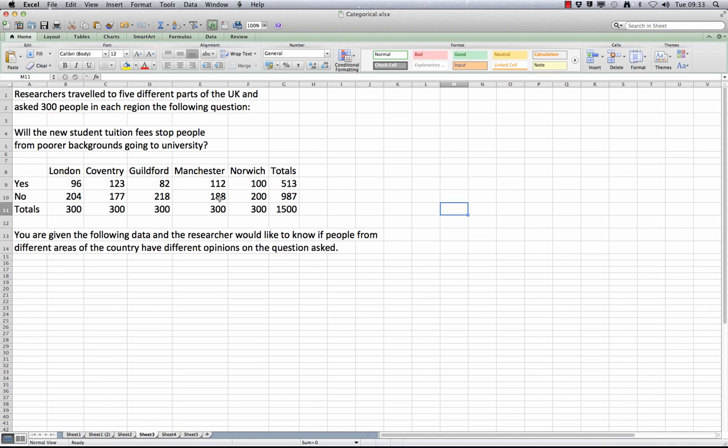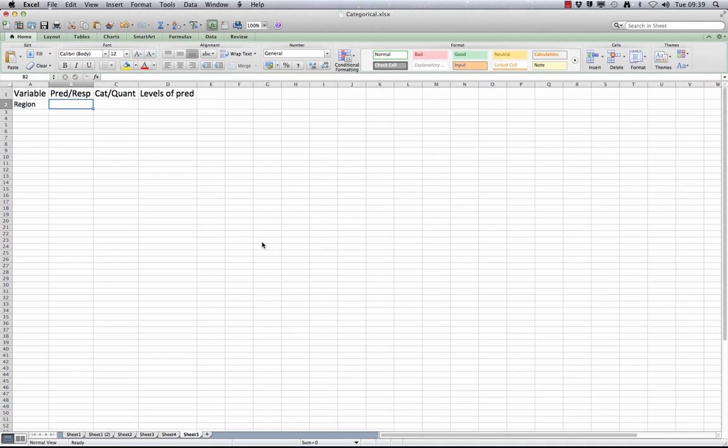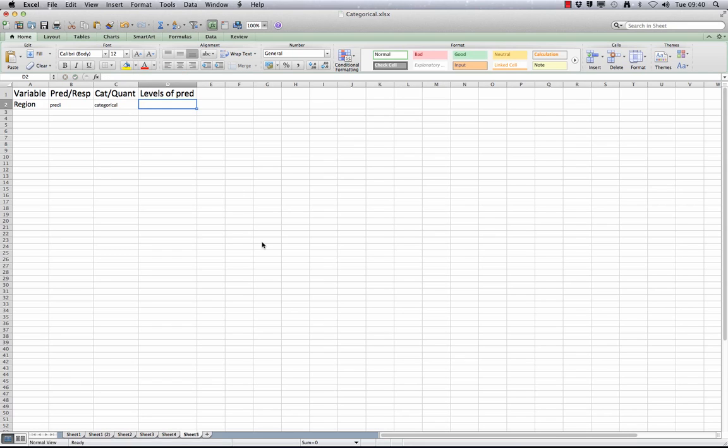Our first task, as always, is to identify the variables we are dealing with. The first variable is region. This is the predictor variable. It is categorical as it takes no natural numeric order, and it has five levels: London, Coventry, Guildford, Manchester, and Norwich.